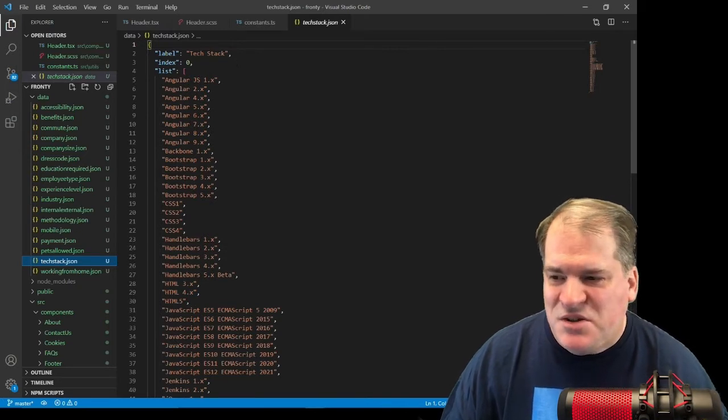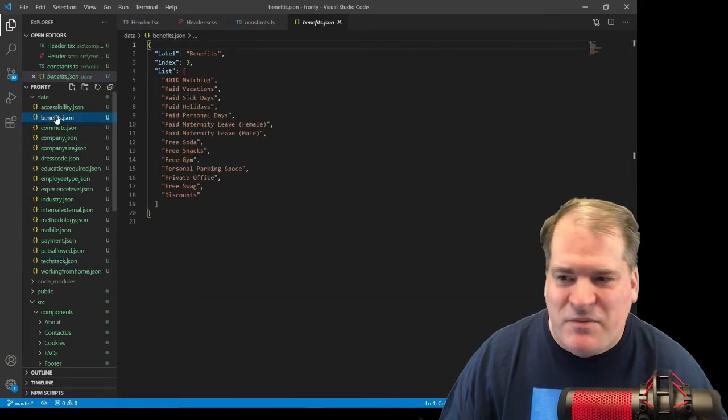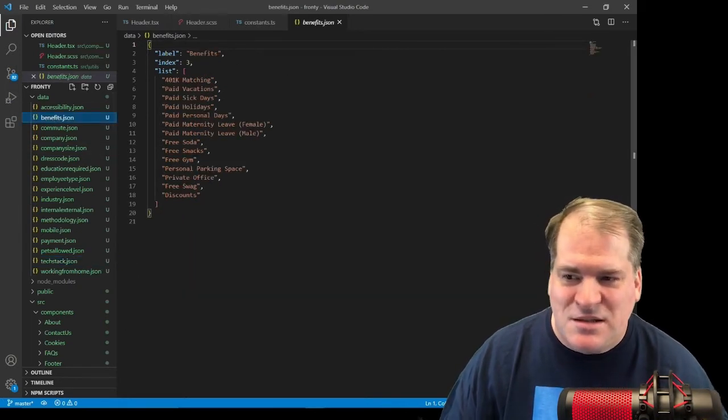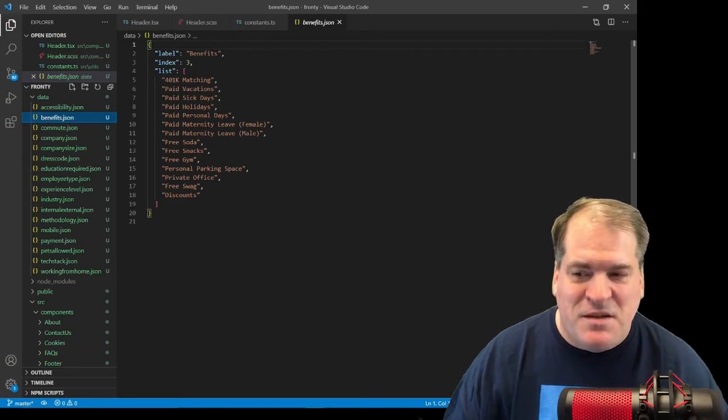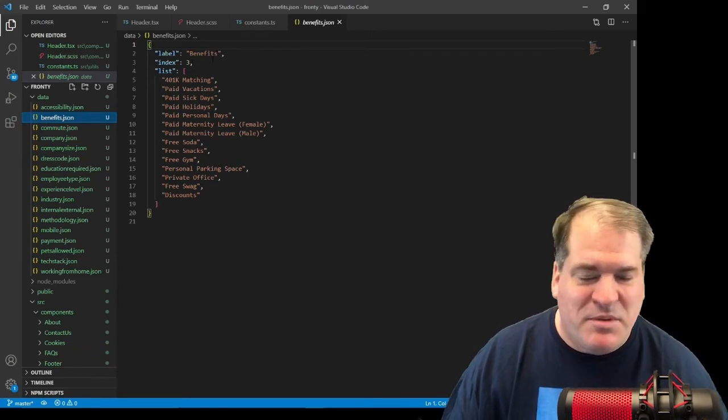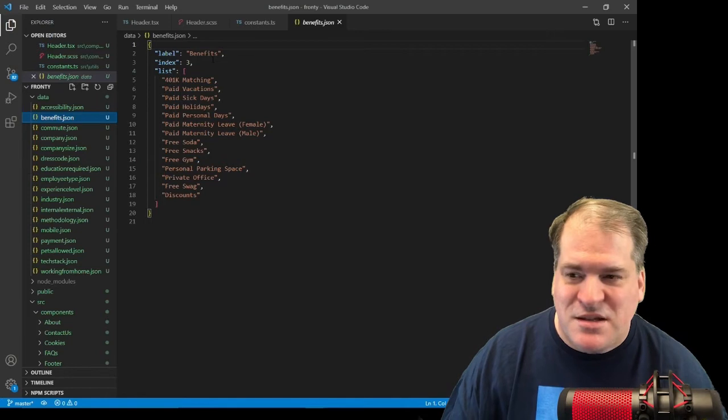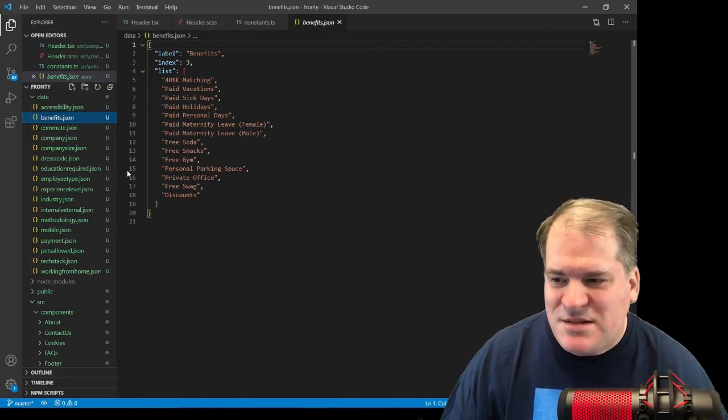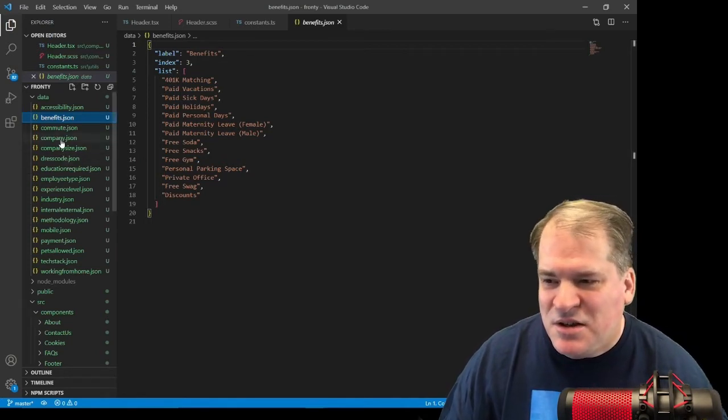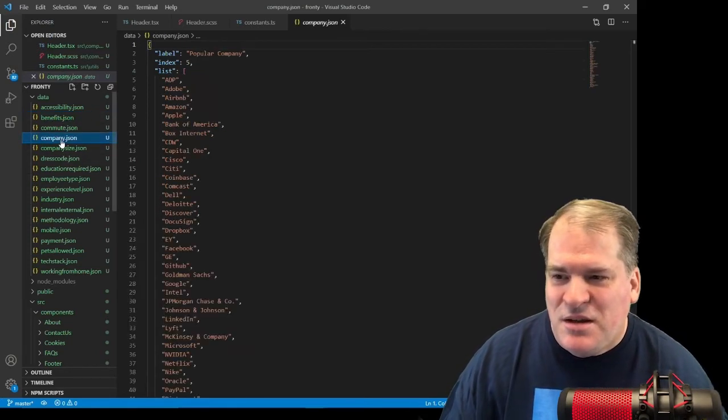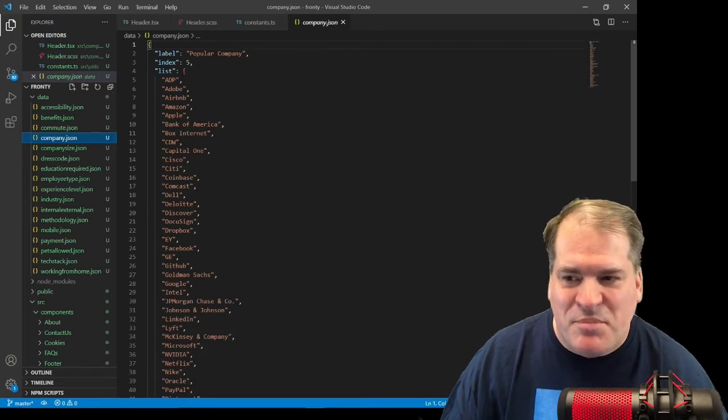So each of these, if we go to benefits, you can see the label benefits, the list of the different benefits, and then index three. So that'll be third on my list. So that controls which order they're listed in. Let's take a look at another one. Here's a list of popular companies.